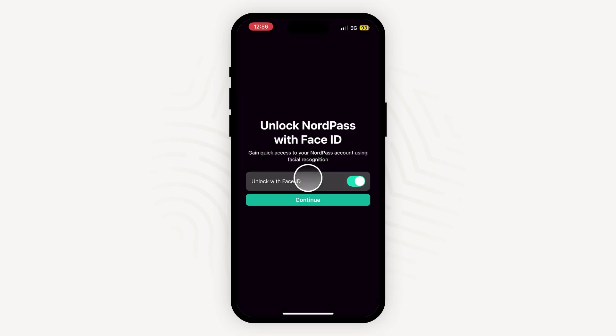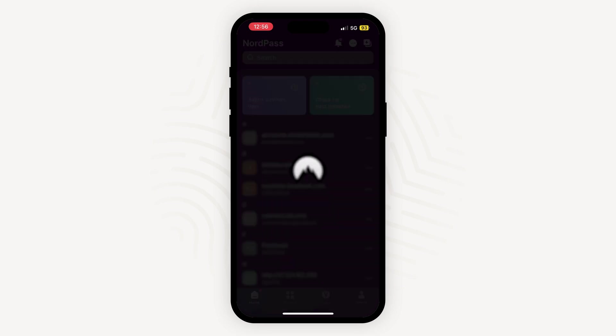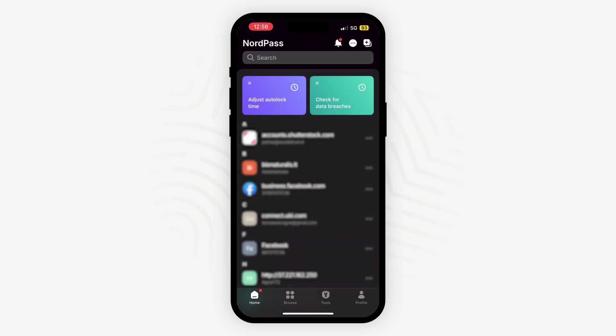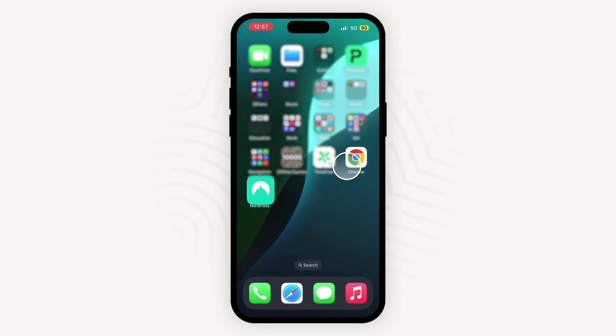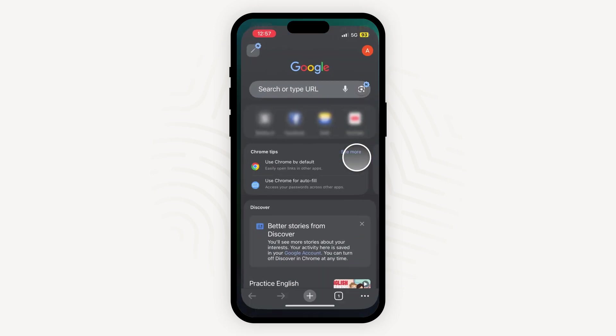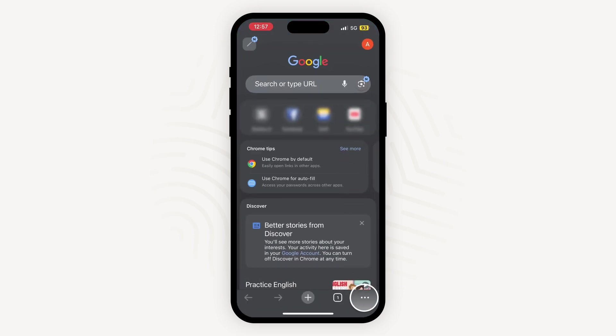We recommend setting up biometrics for a smoother and safer login experience as well. If you are using the Chrome browser on your mobile device, you can import passwords directly from it. Simply go to Chrome, click on the three dots and locate the password manager.